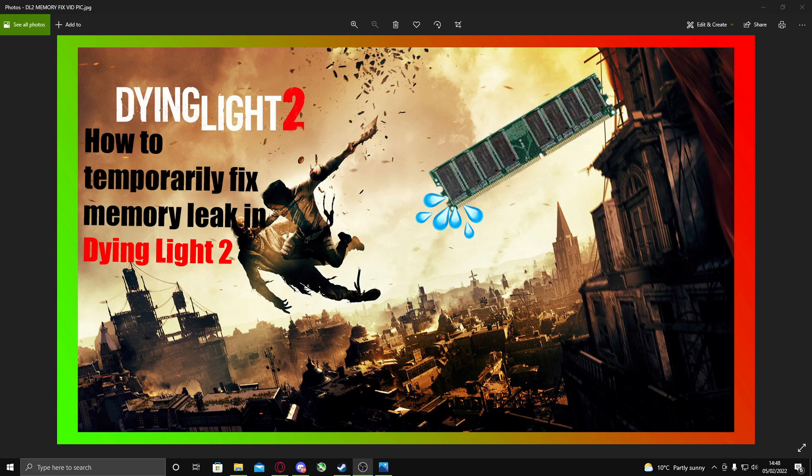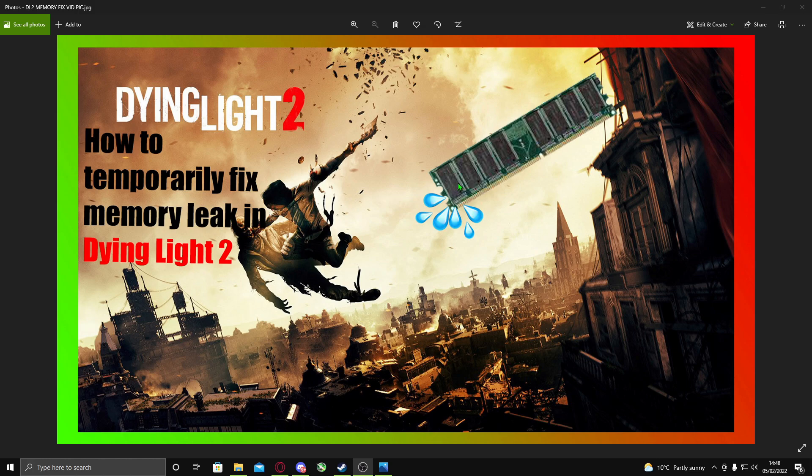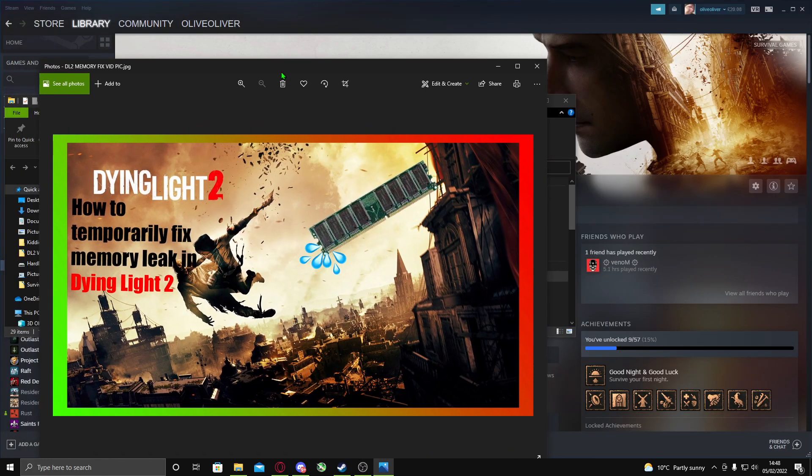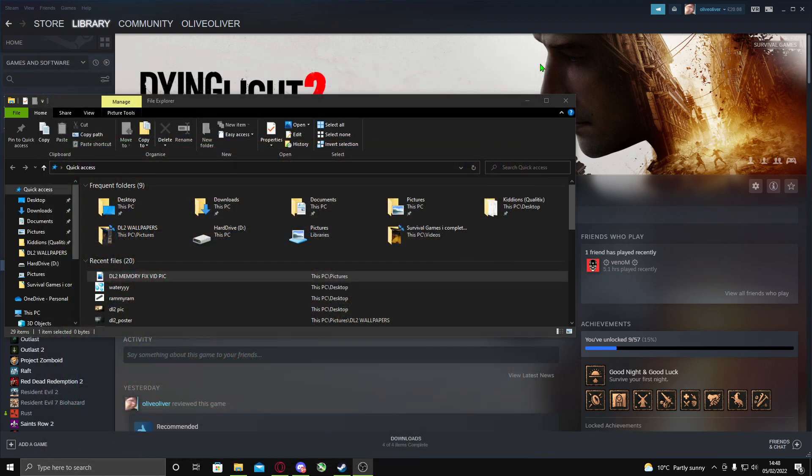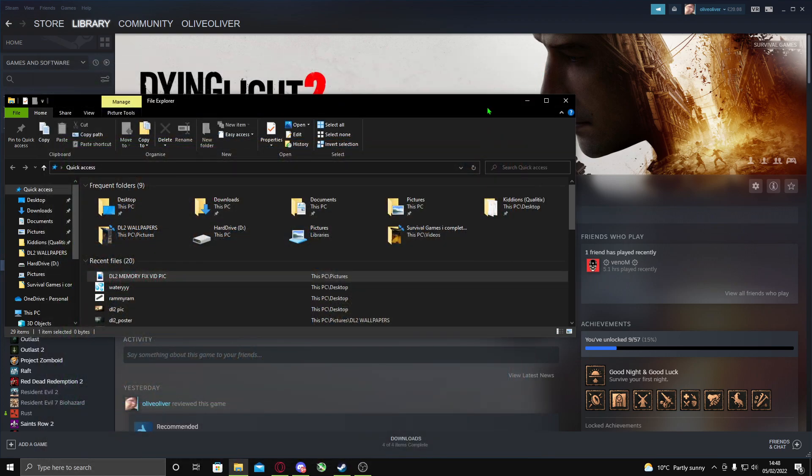Hello guys, welcome back to my channel. Today I'm going to show you how to fix a memory leak for Dying Light 2. I found two fixes, so what a memory leak is...